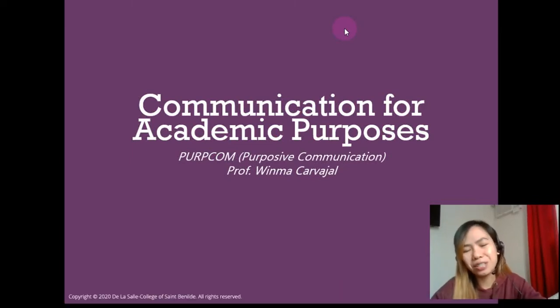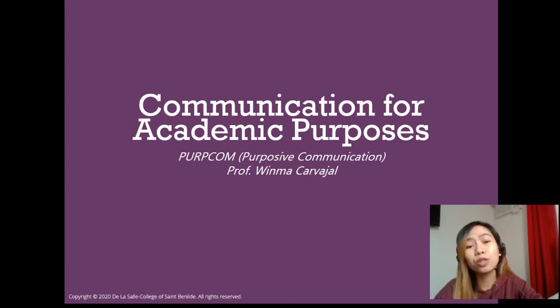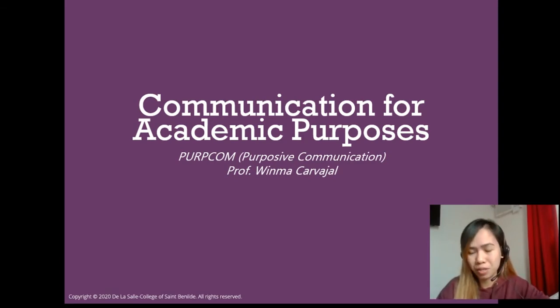Hello and welcome everyone. This is Ms. Garves, and this is the fifth of our lectures for the term, titled Communication for Academic Purposes.